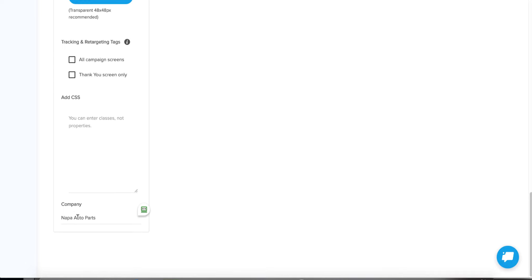You can also change the campaign name — we default to the name of the workspace. But if you're creating this for a different client, you can add their company name here, and it will use that information in things like accepting terms of use for the contest — it will drop in their name instead of the default workspace name.